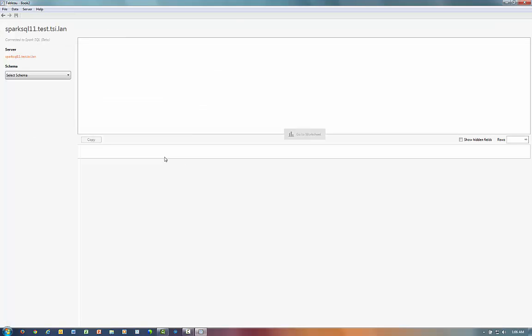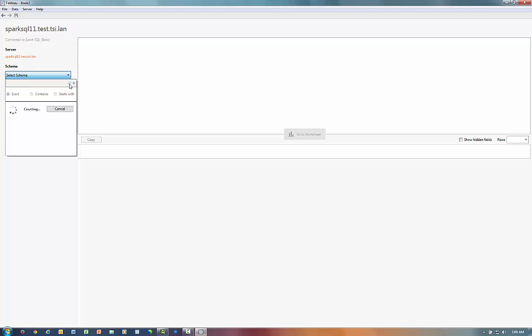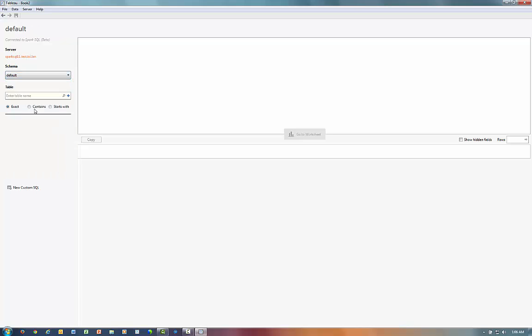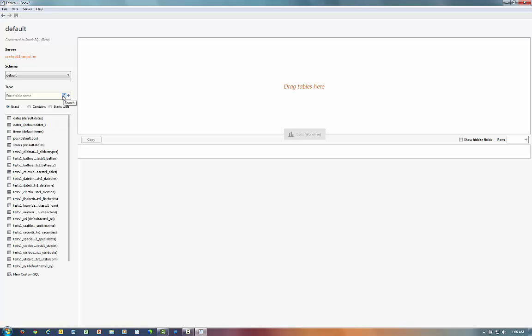Once connected, Tableau brings me to the data connection window. Here, I will select the scheme of my data, and then underneath which, it will show the list of tables underneath that data.